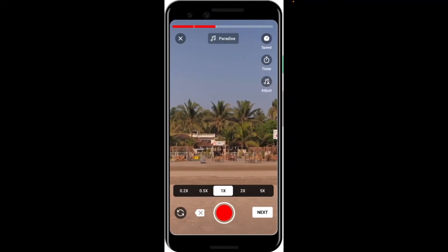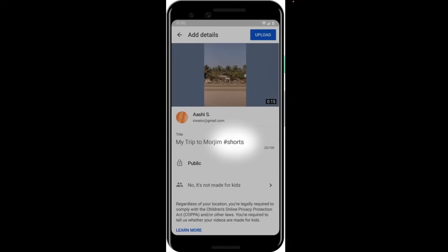The music is copyright-free, so there shouldn't be any copyright issues on YouTube. Then you can start recording and trim your clips. There are additional features similar to TikTok — though the amount of features in YouTube Shorts is super limited compared to TikTok. You can change the speed and set up a timer. Once you've filmed multiple clips and added some sounds, just tap Next in the bottom right and then tap Upload.